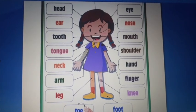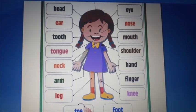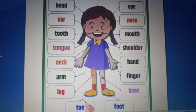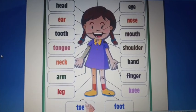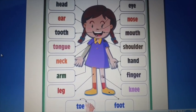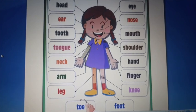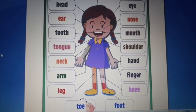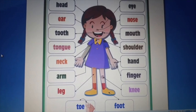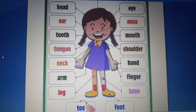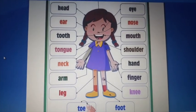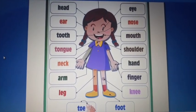Shoulder helps our arms to move. Neck joins the body with the head. Hand helps us to do work. Arm connects with the shoulder. Finger helps us to pick things up. Legs help us to run. Knee helps us to bend. Toe helps us to stand. Foot helps us to balance.